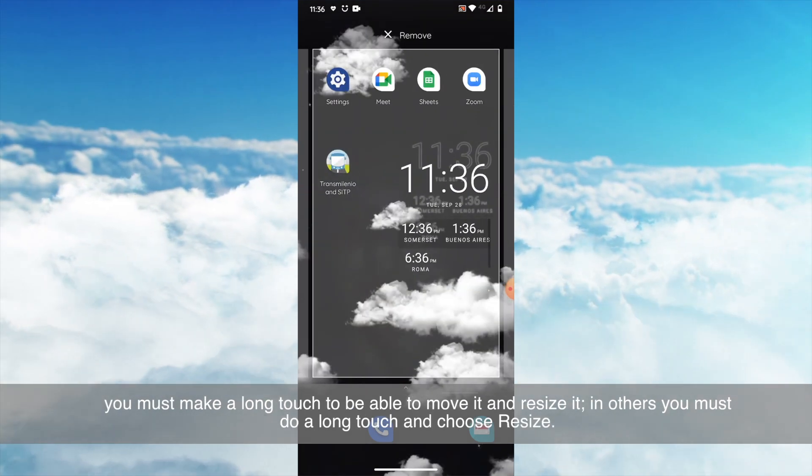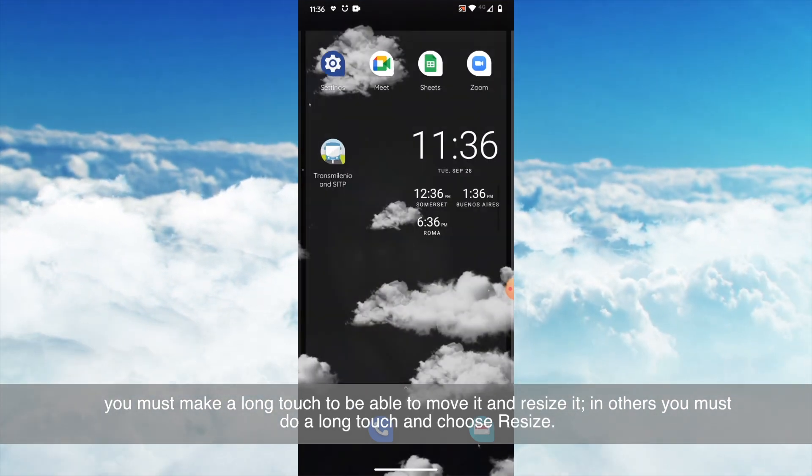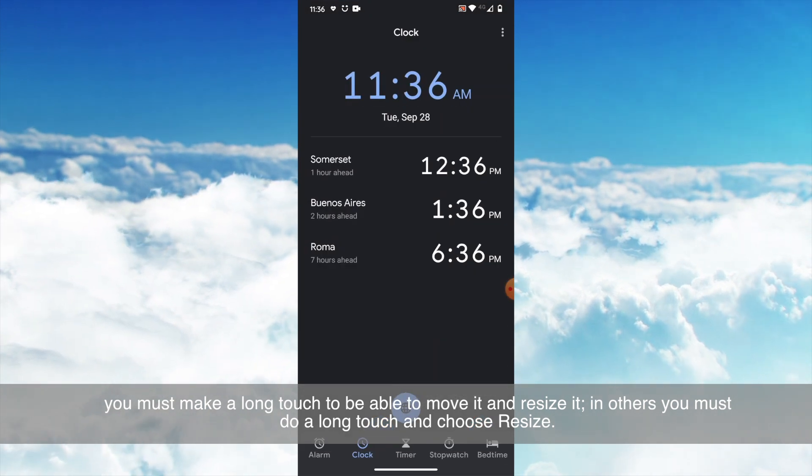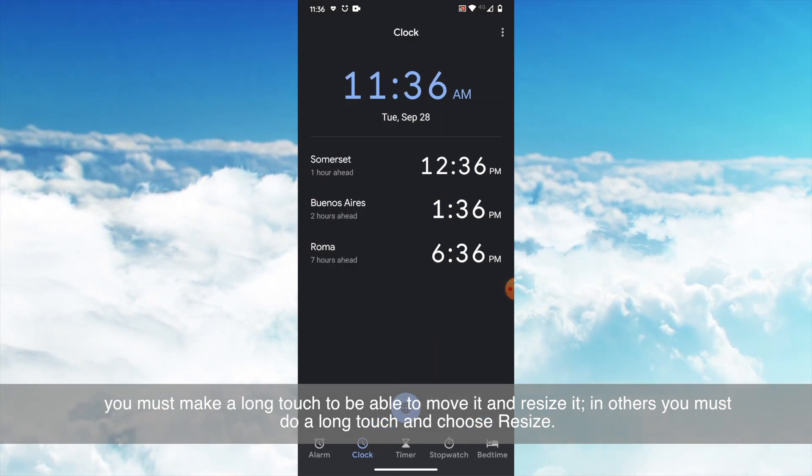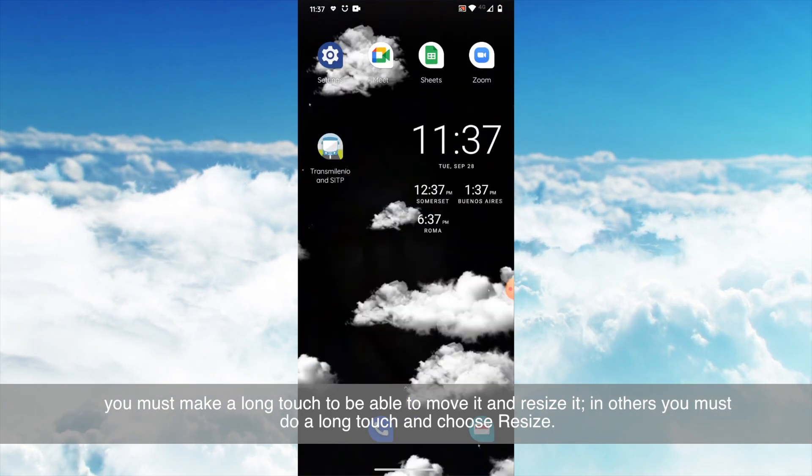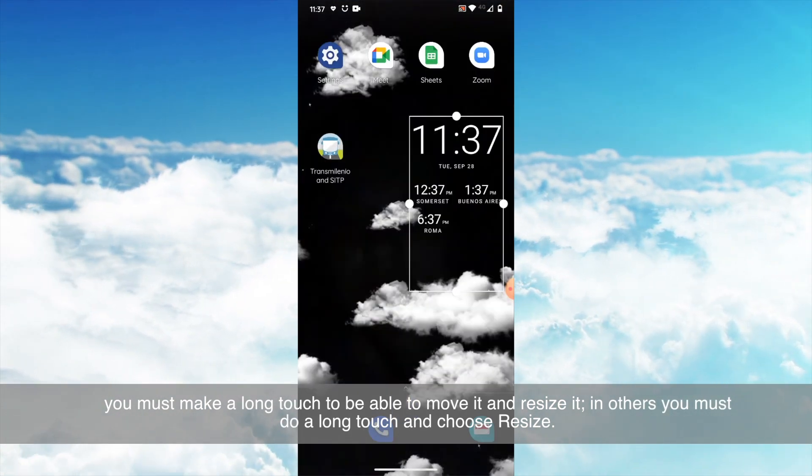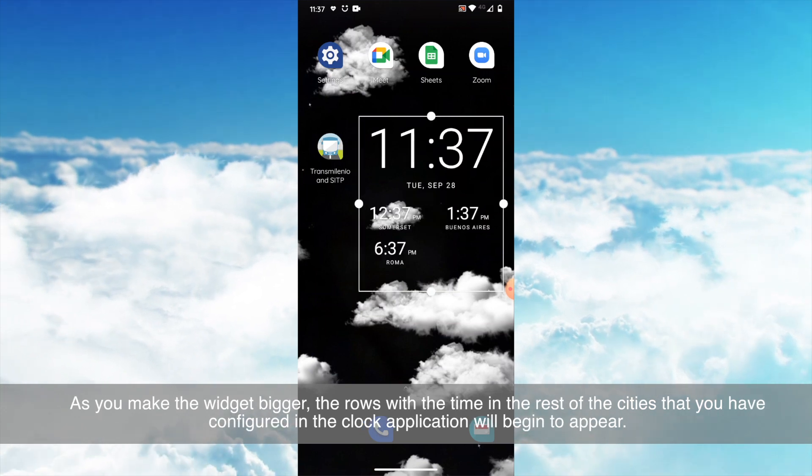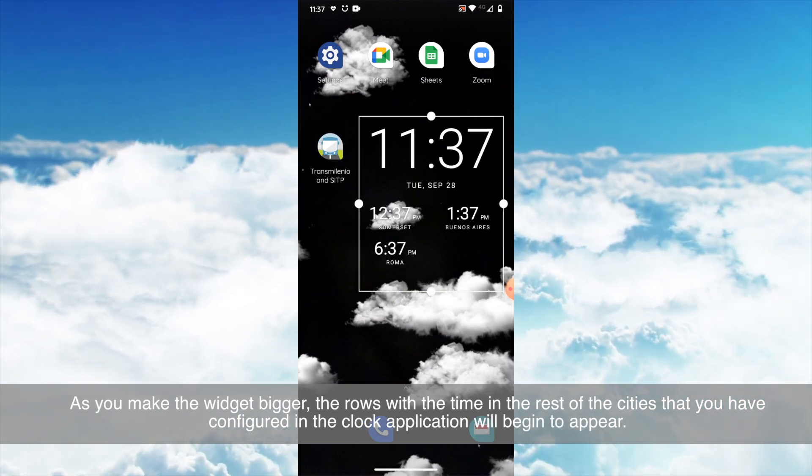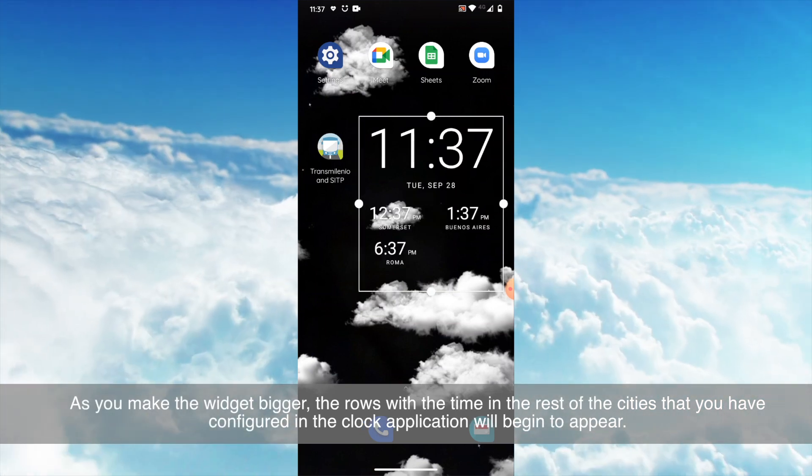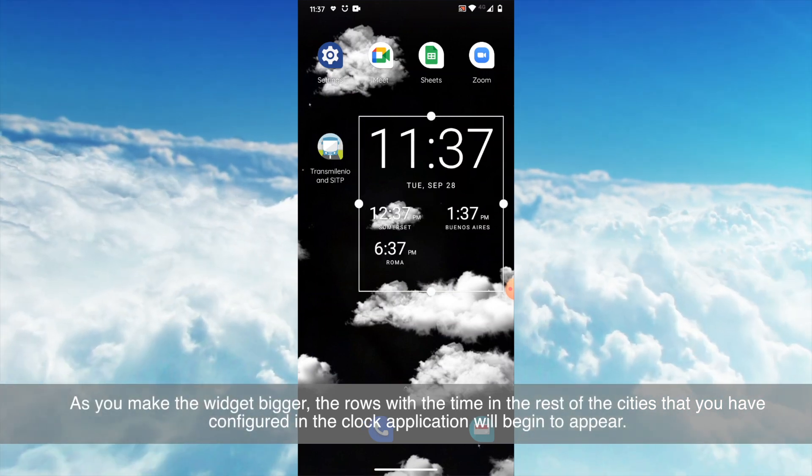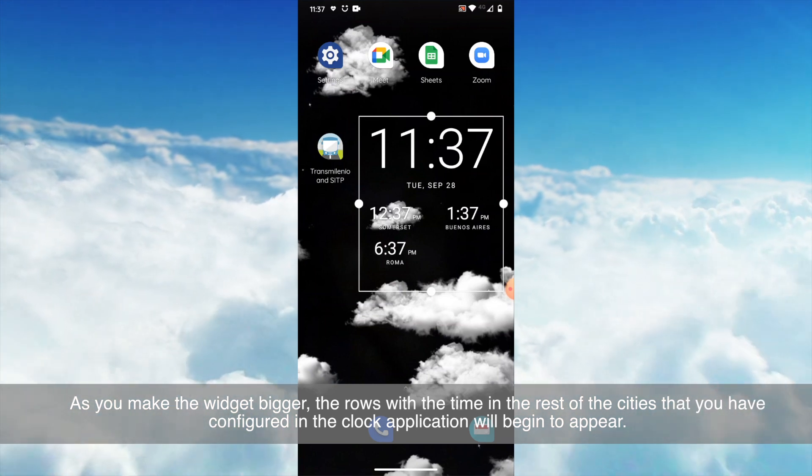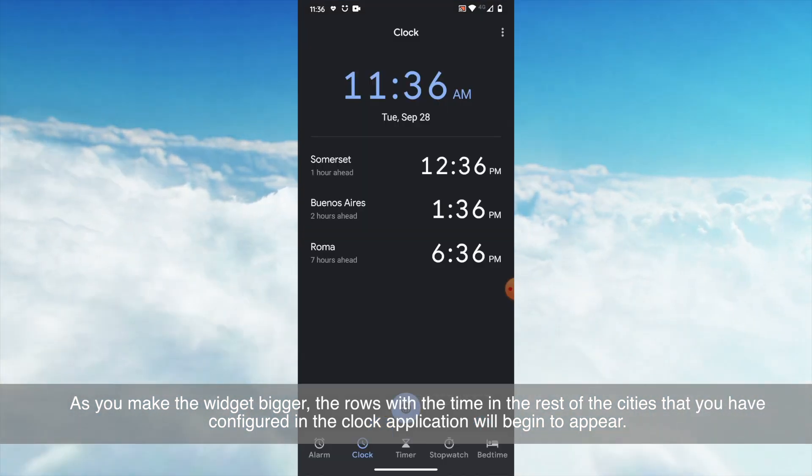In some, you must make a long touch to be able to move it and resize it. In others, you must do a long touch and choose resize. As you make the widget bigger, the rows with the time in the rest of the cities that you have configured in the clock application will begin to appear.